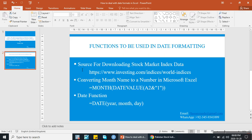I will discuss: first, the sources for downloading stock market index data. I will download data from investing.com/indices/world-indices, and then I will use two functions — first, to convert a month name to a number in Microsoft Excel, and second, the DATE function to deal with date format in Excel.